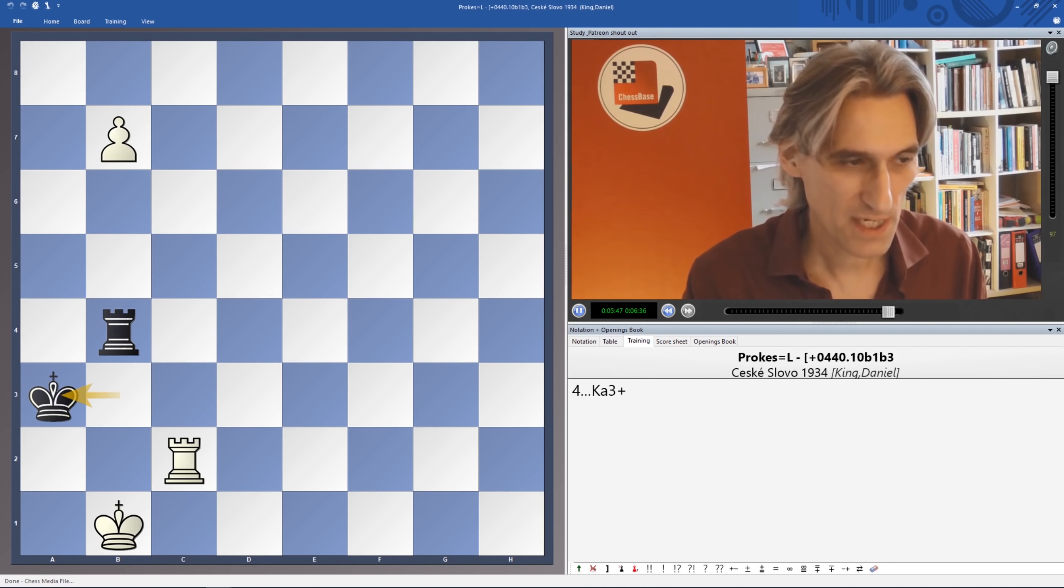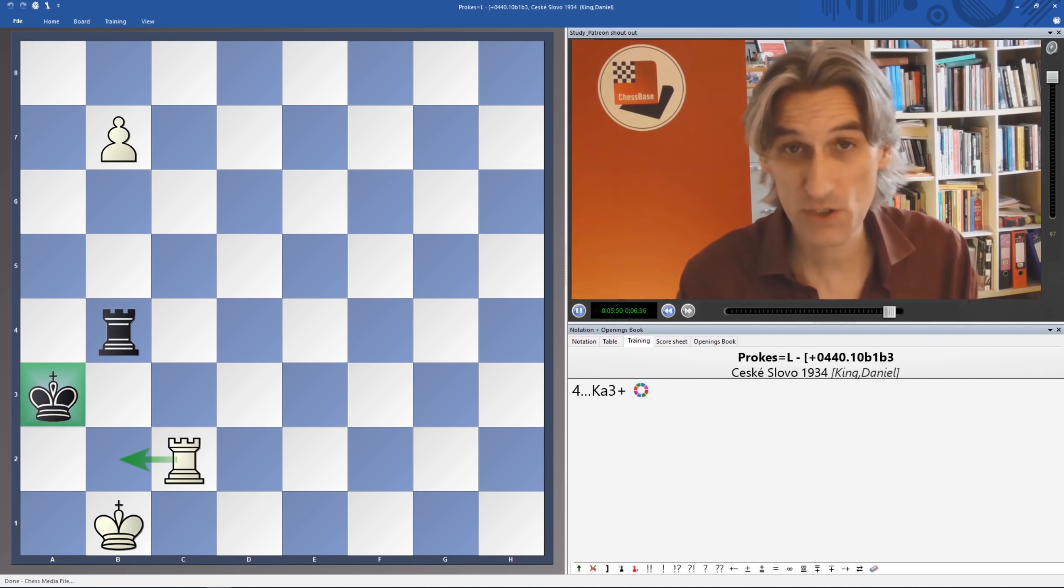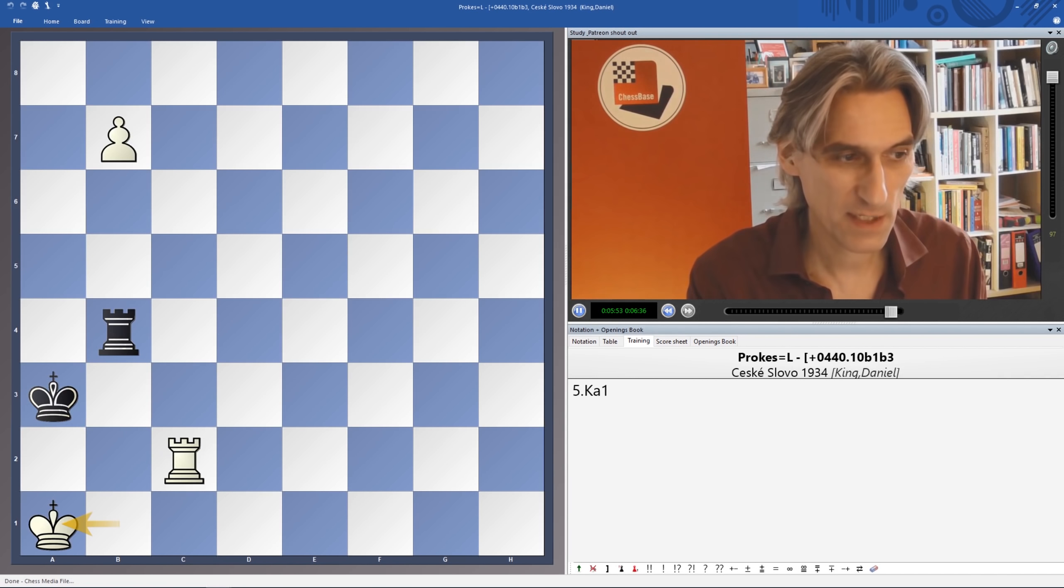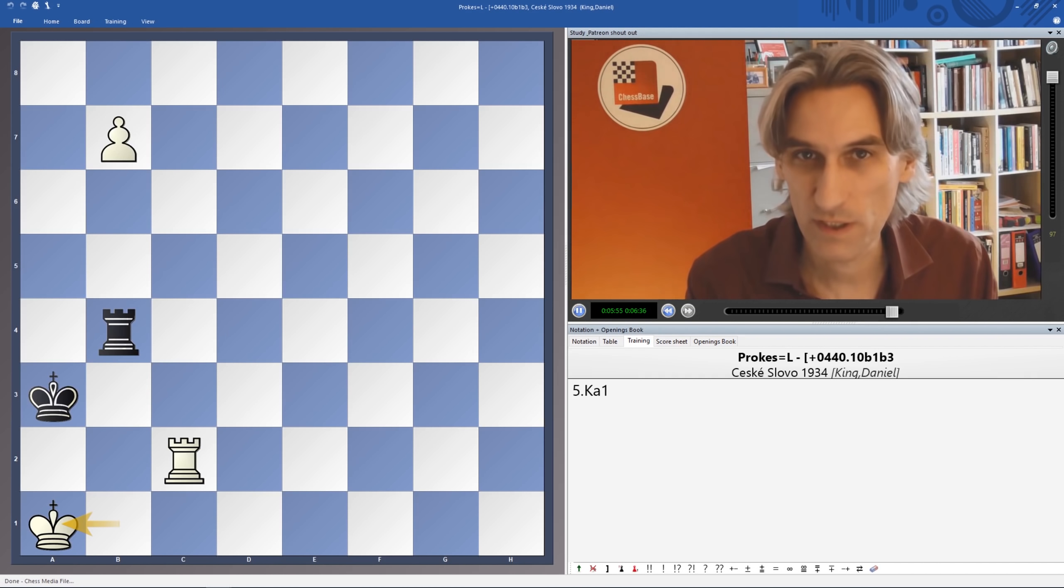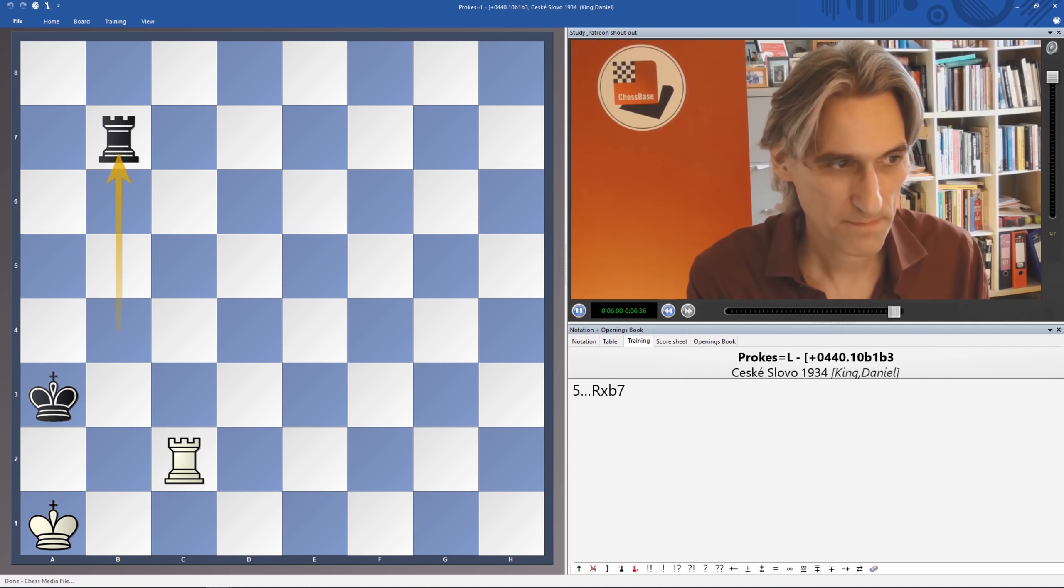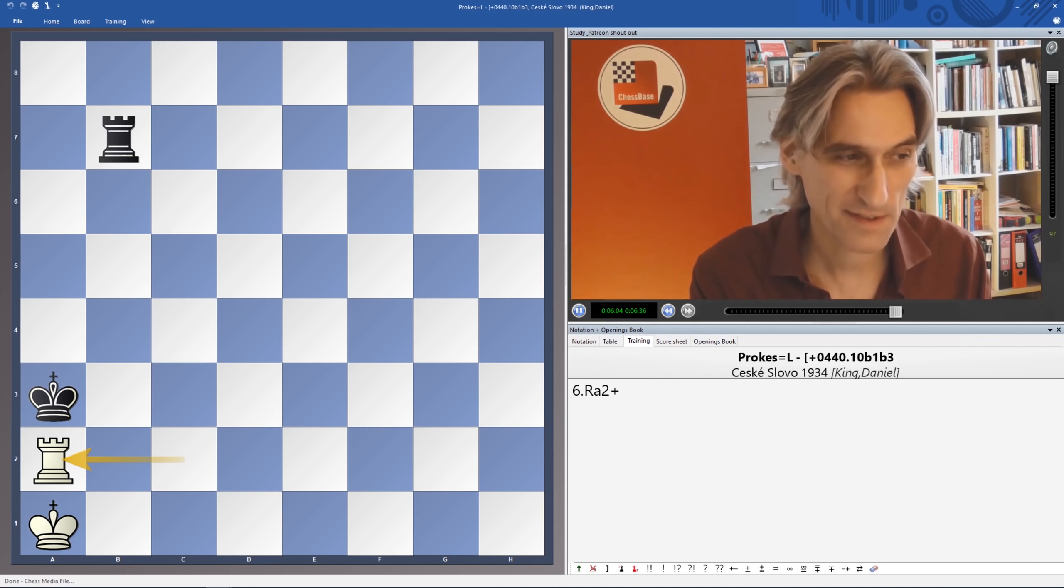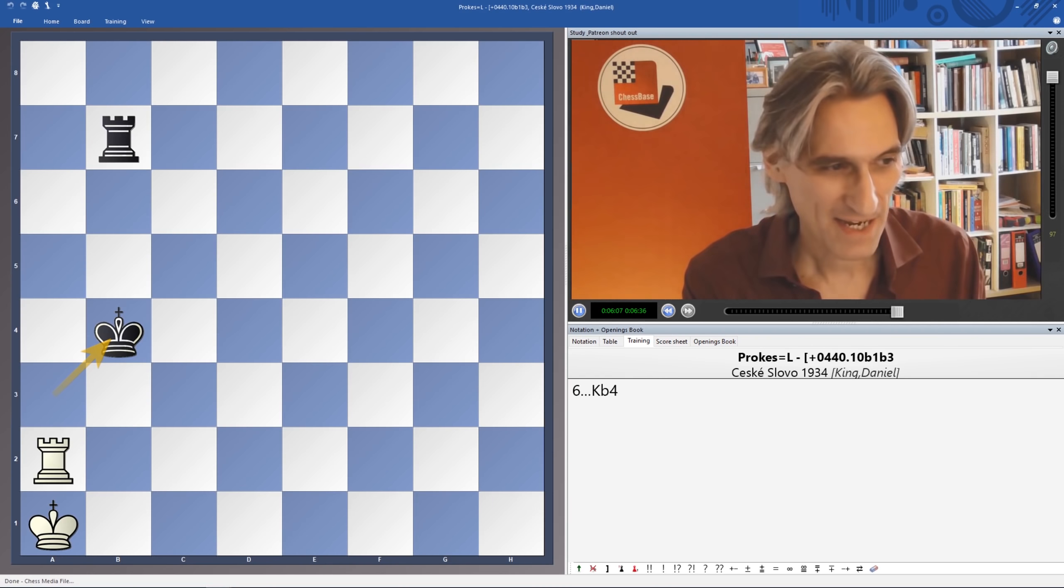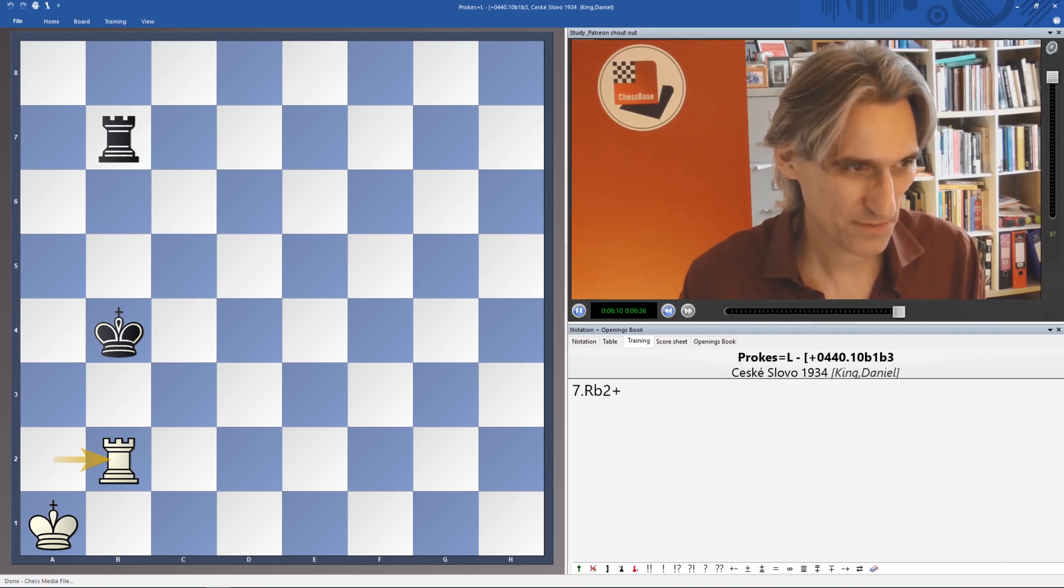There's also King a3 check, preventing Rook b2. But actually, after King a1, White is still winning this position. Because if Rook takes Pawn, we give a check, and the King has to step back to the B file, and Rook b2 check skewers.